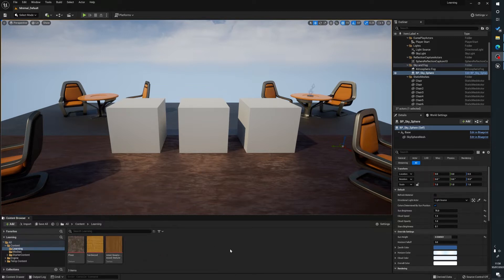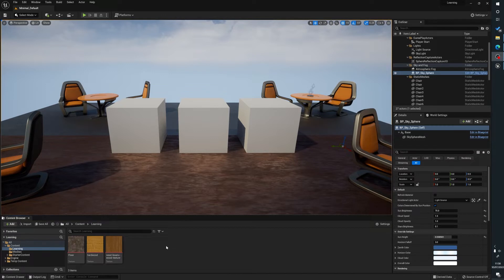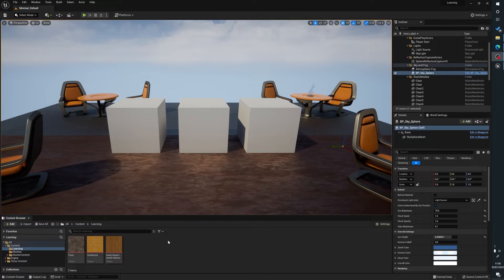What this allows you to do is it allows you to basically use one main material to create hundreds, or maybe just five, whatever different variations of materials and allows you to create parameters in there that can help you control things and all sorts.